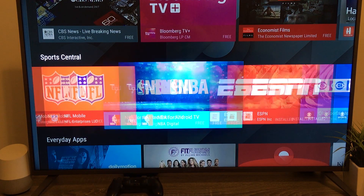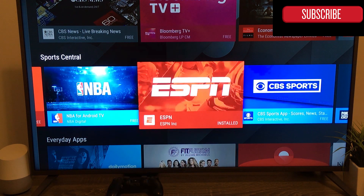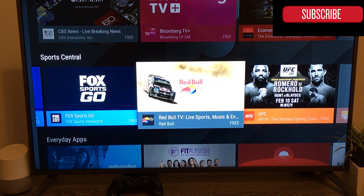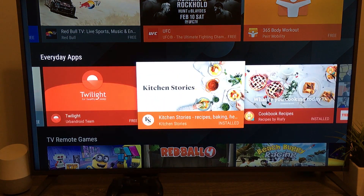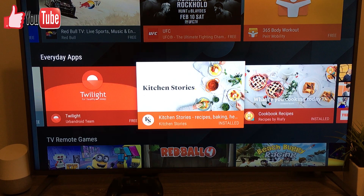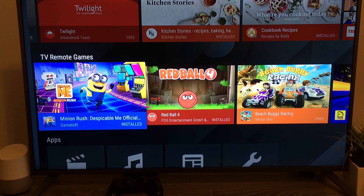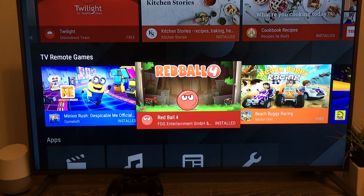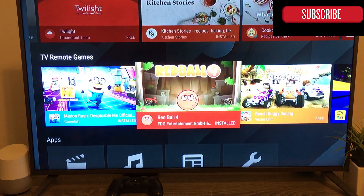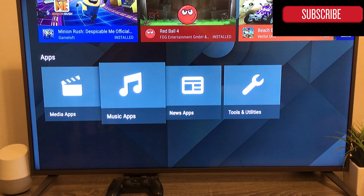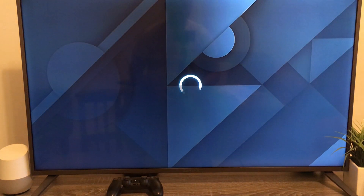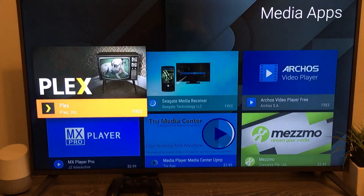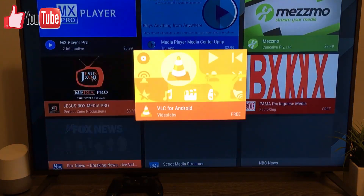You have a Stay Tuned section where you can see Washington Post, Haystack, Bloomberg, and that kind of stuff. Then Sports Central — NFL, NBA, ESPN. Then Everyday Apps like Twilight and Kitchen Story, so you can watch recipes on your home device. And TV Remote Games for casual gaming. These are the app categories for Media, Music, News, and Tools.